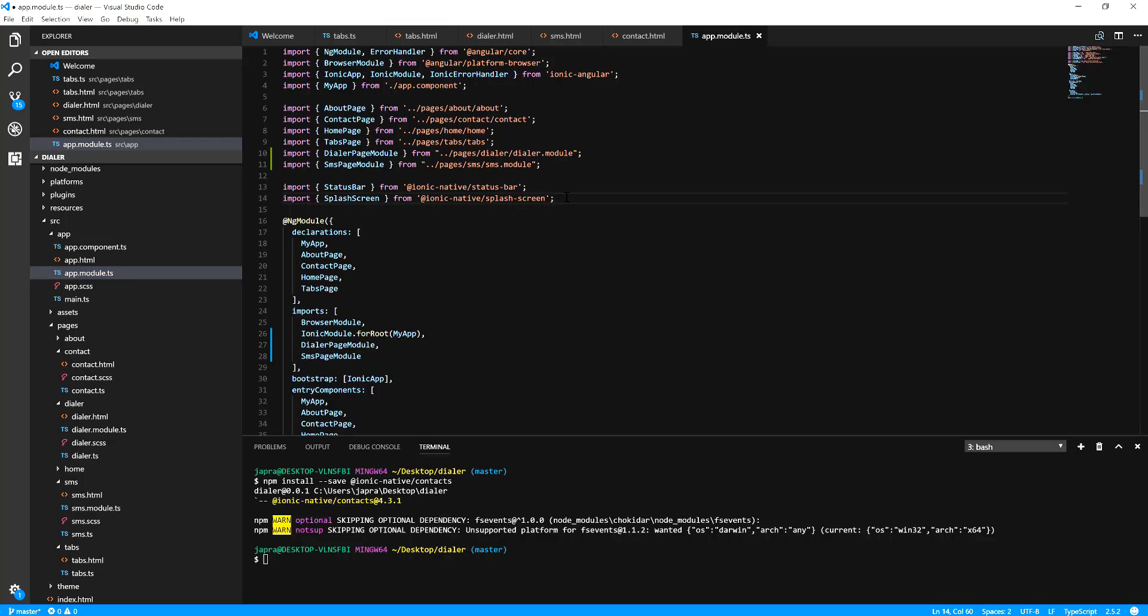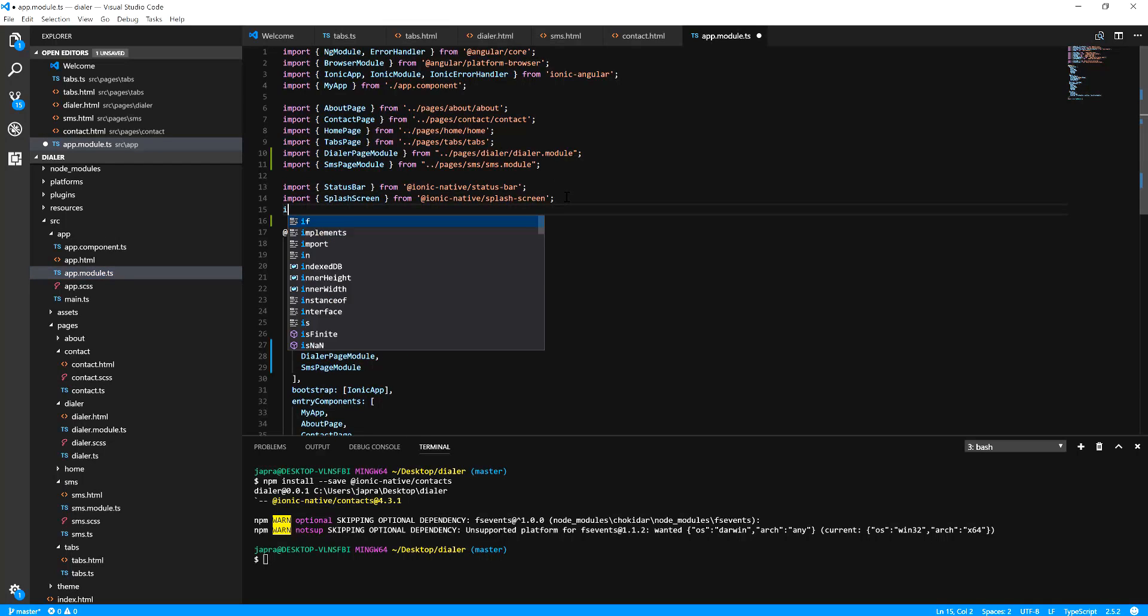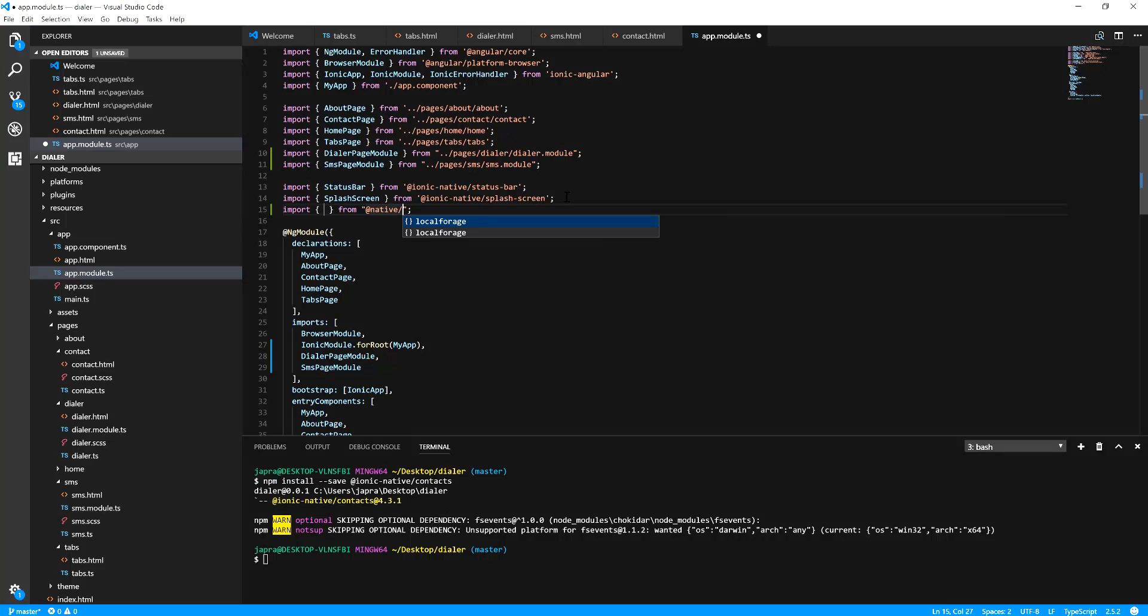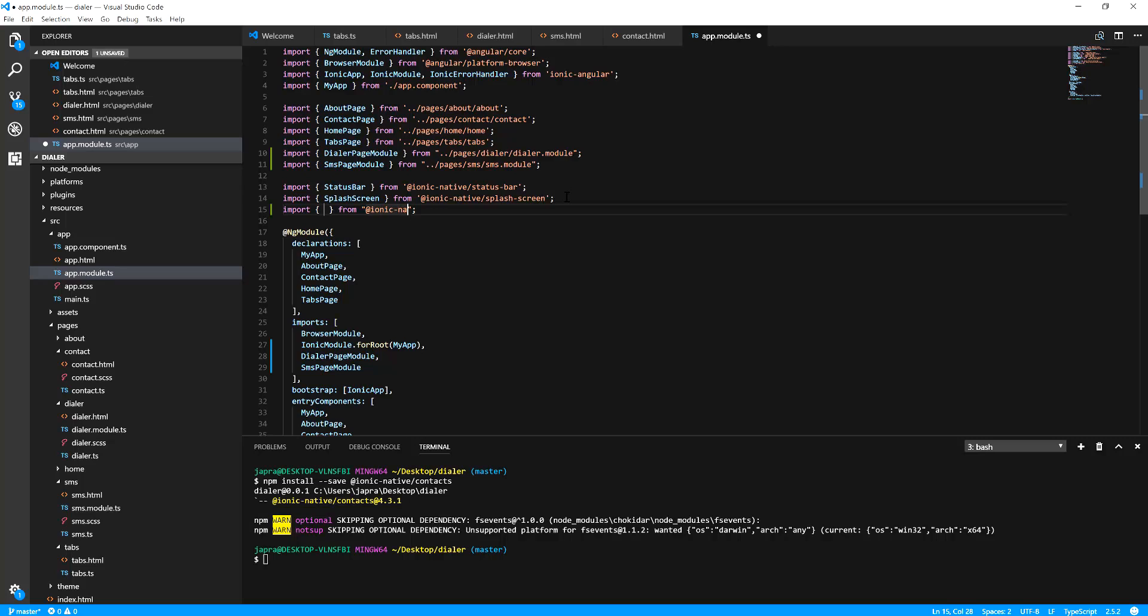Let's import from Ionic Native slash contacts.